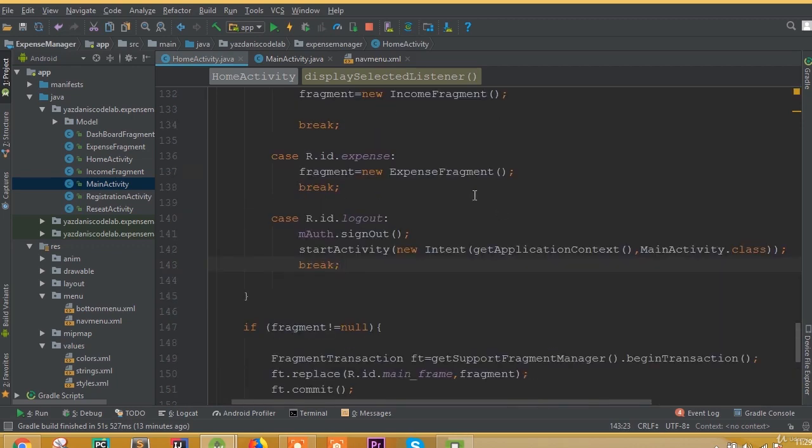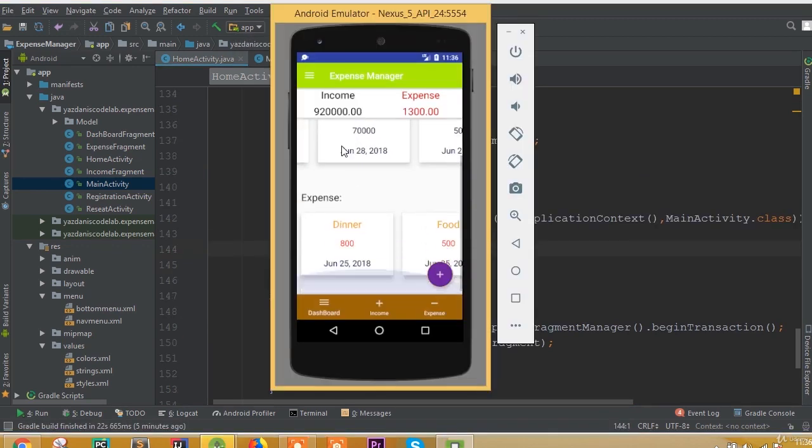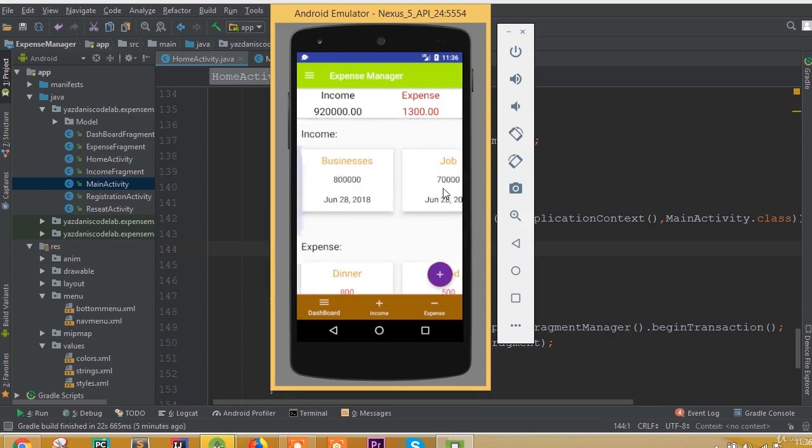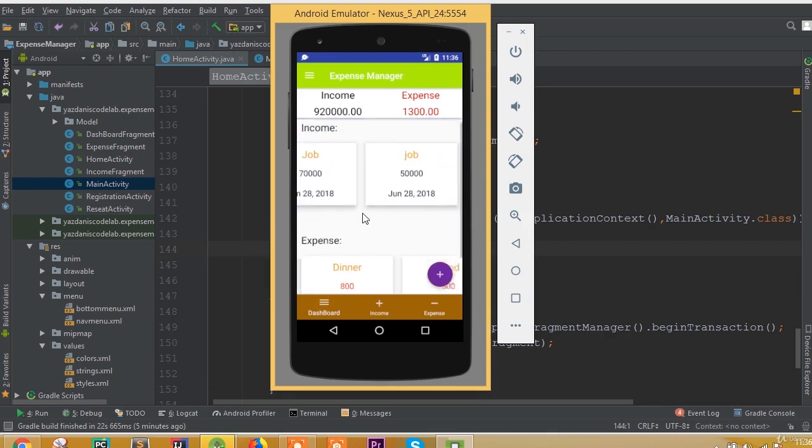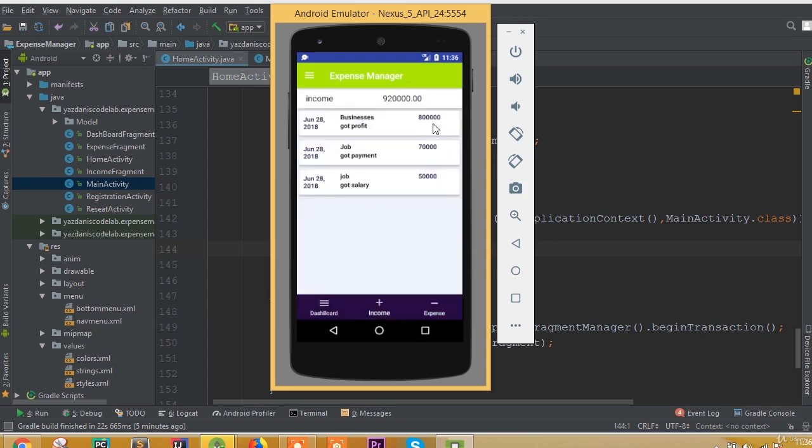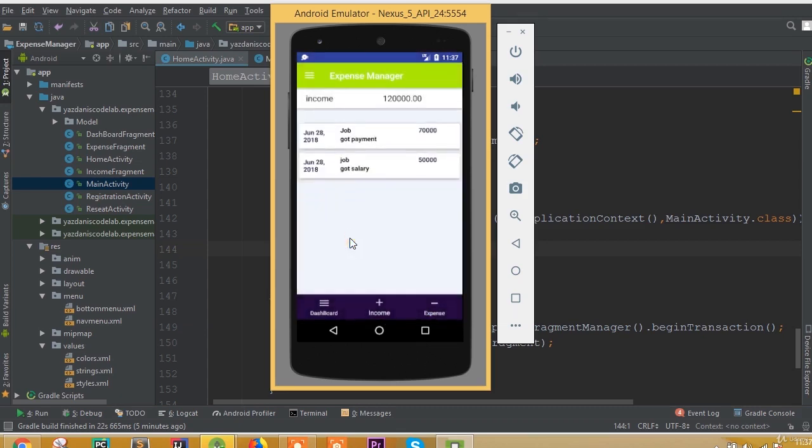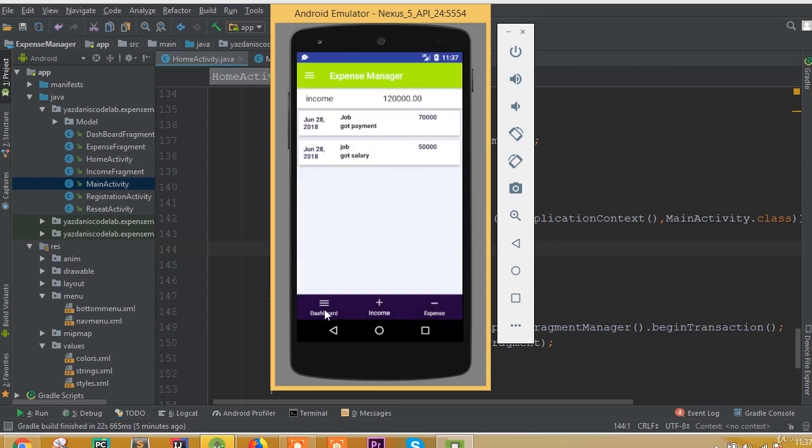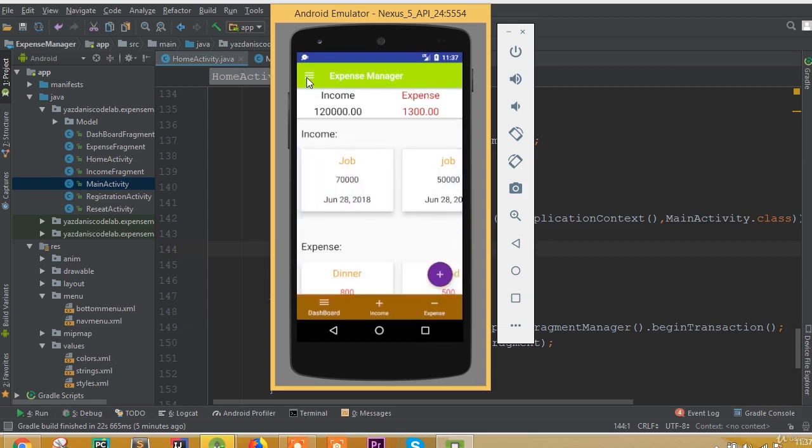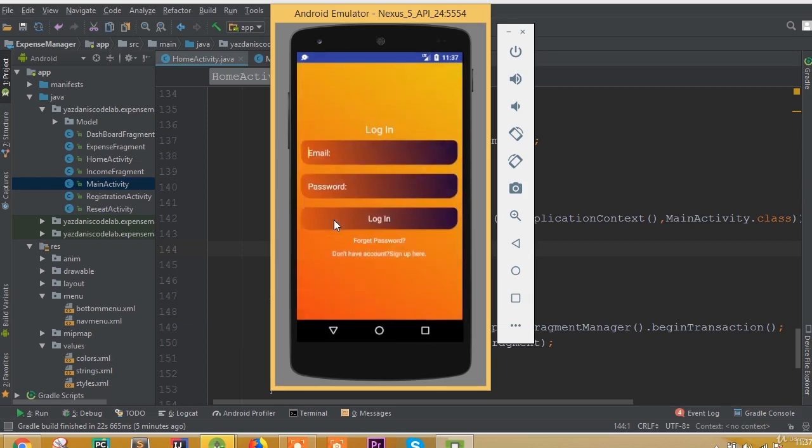Now we can run our application. Here is our dashboard fragment with all the data and income fragment. We can delete, update, and do all the things we need. We can detect data horizontally, and here we can see our logout button.